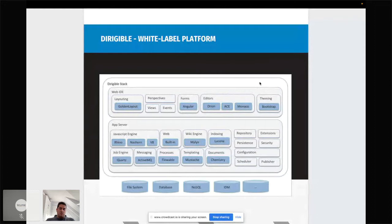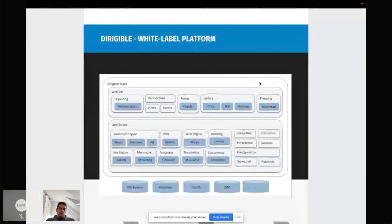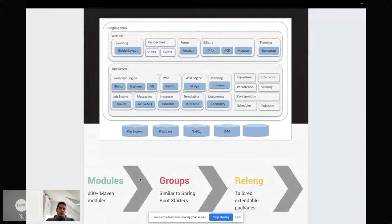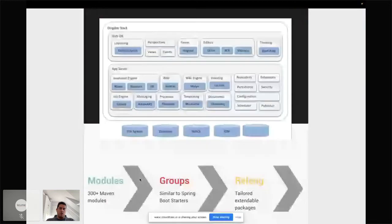That means you can basically take some of the modules of Dirigible and build your own platform and redistribute it as you want. To make that easy — because right now we have more than 300 Maven modules — we created groups. You can think of them like Spring Boot Starters: about 20 packages which can be used independently in your application. Or going one step further, you can take our relink modules, which are tailored extendable packages with the whole project in them. All of this is open sourced under the Eclipse Foundation.